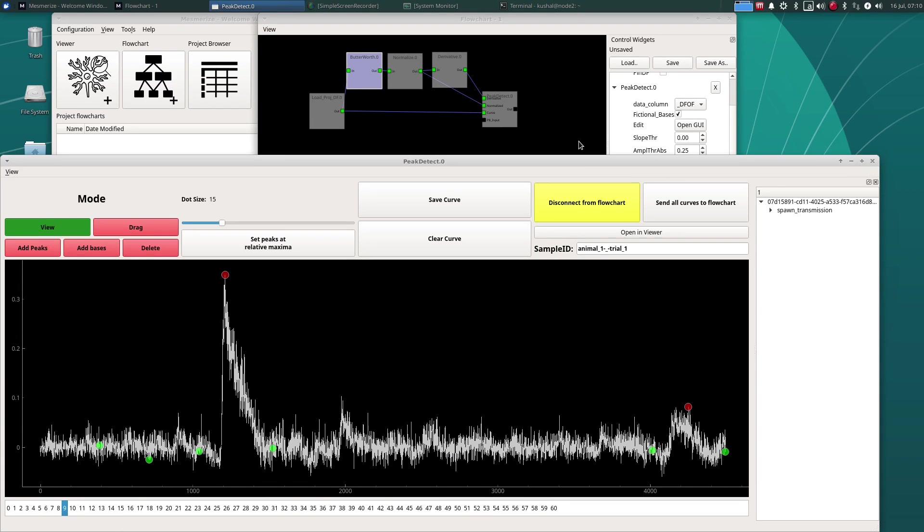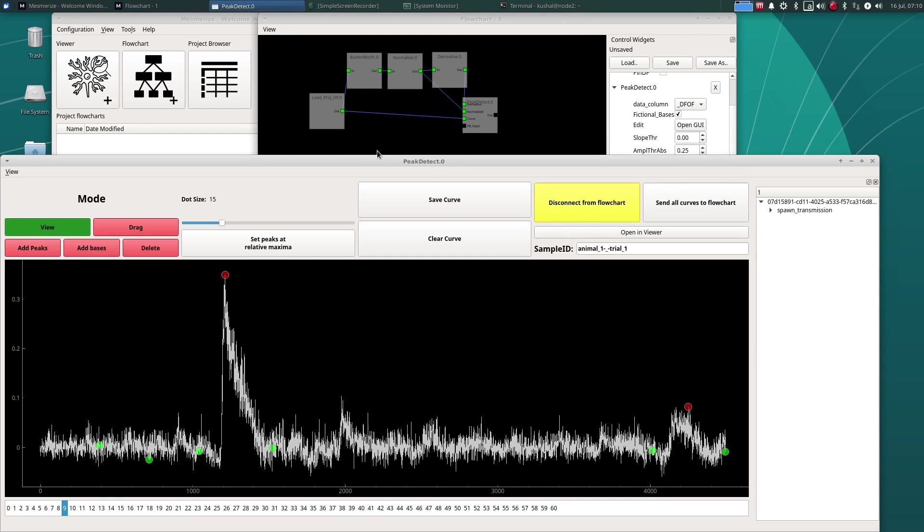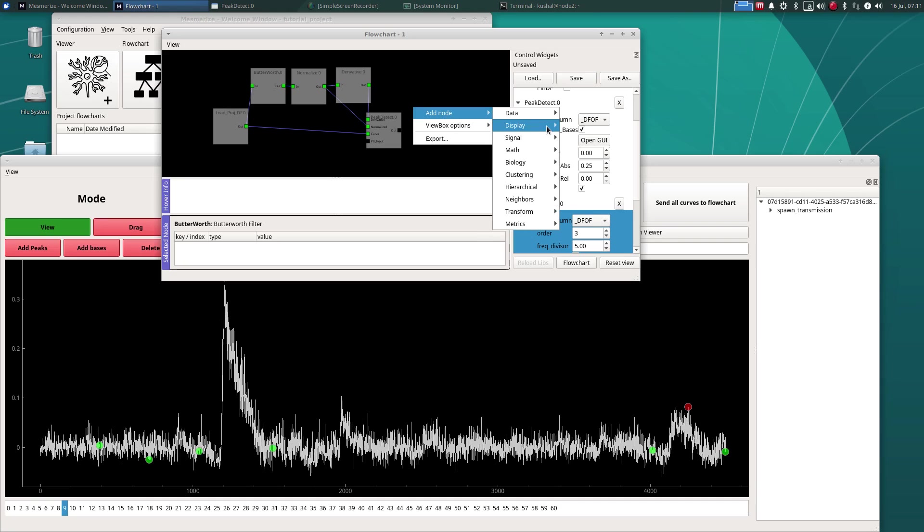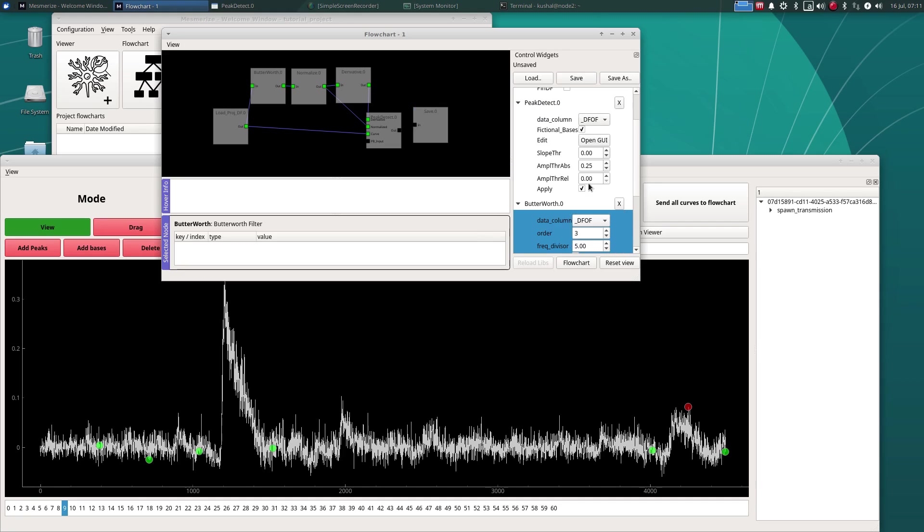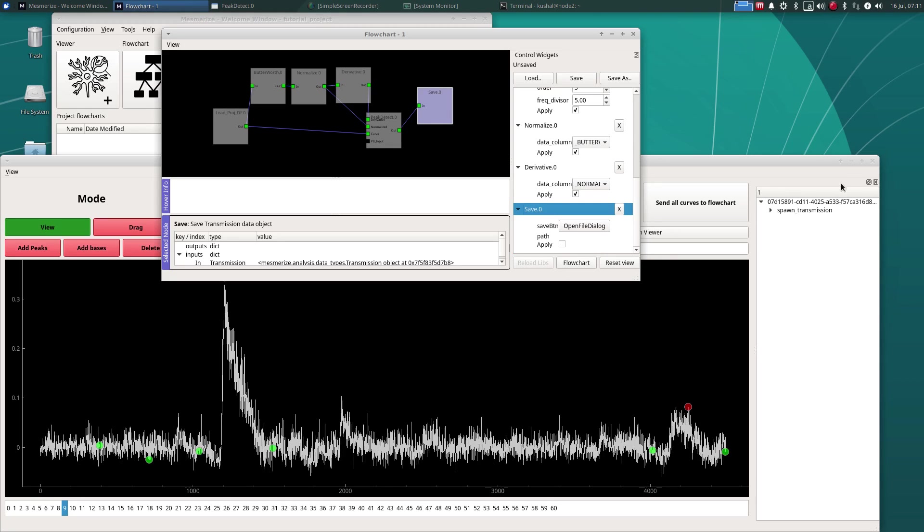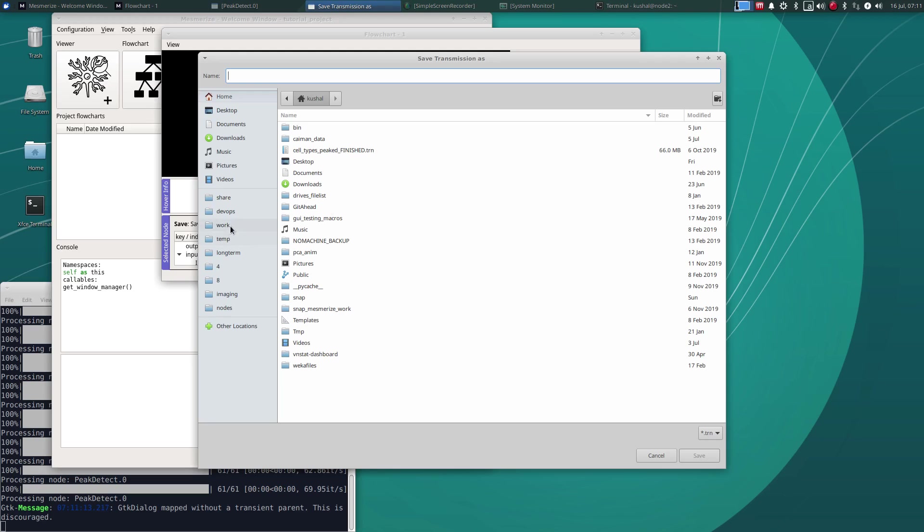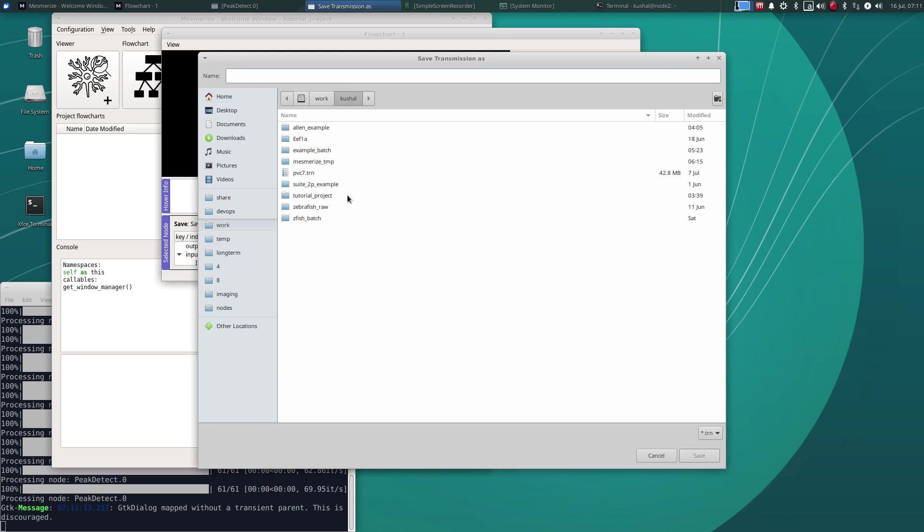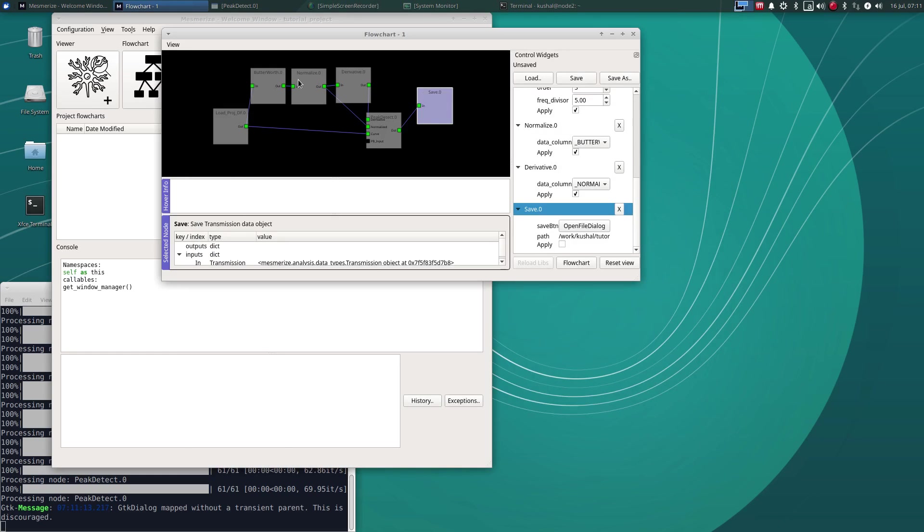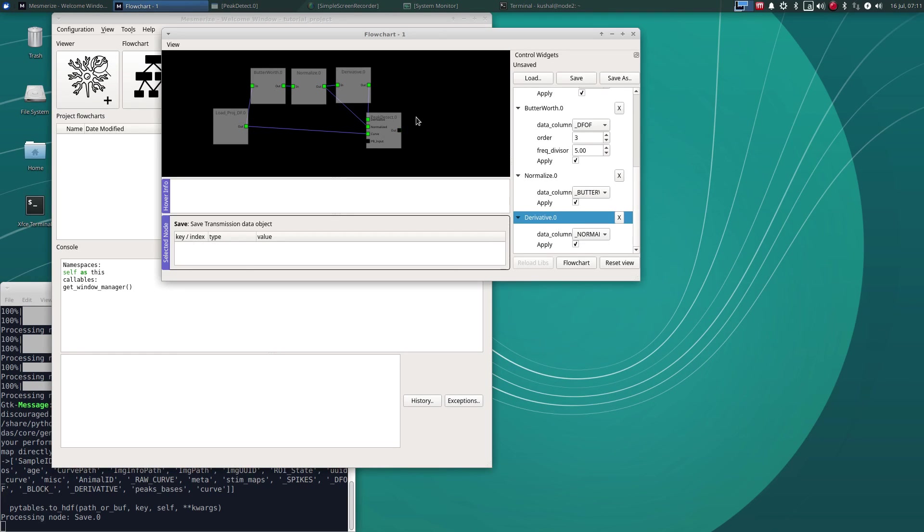Okay, and you can also save the results of your peak detection individually, if you want to perhaps continue with editing peaks and bases later on, by using a save data node. Save that. Go to our project. Say, peaks basis saved. Click apply. Okay, that has been saved. We can get rid of that now.